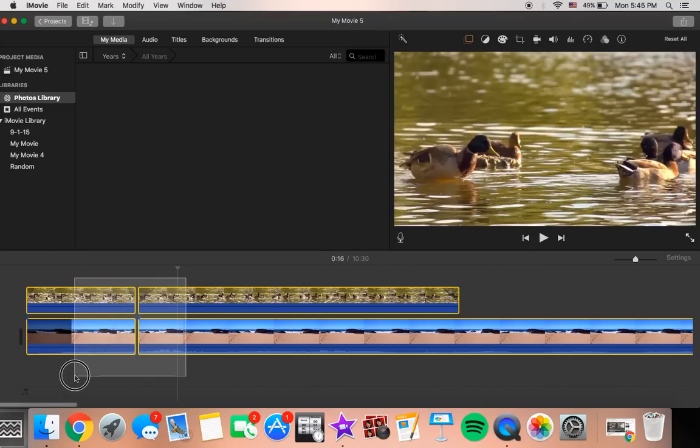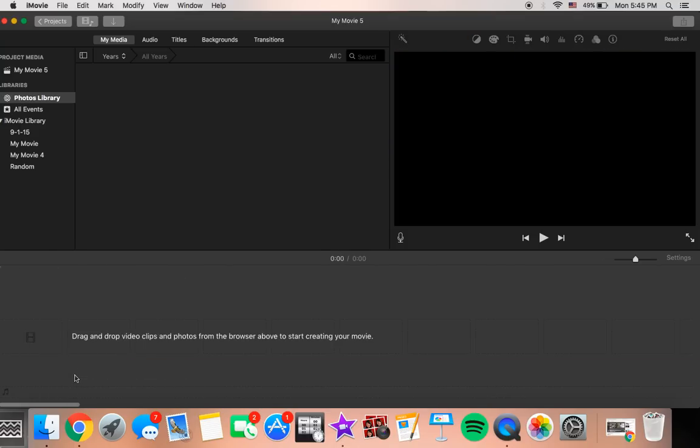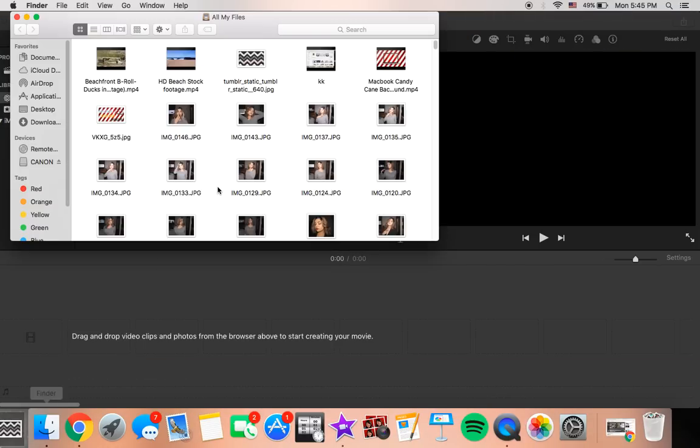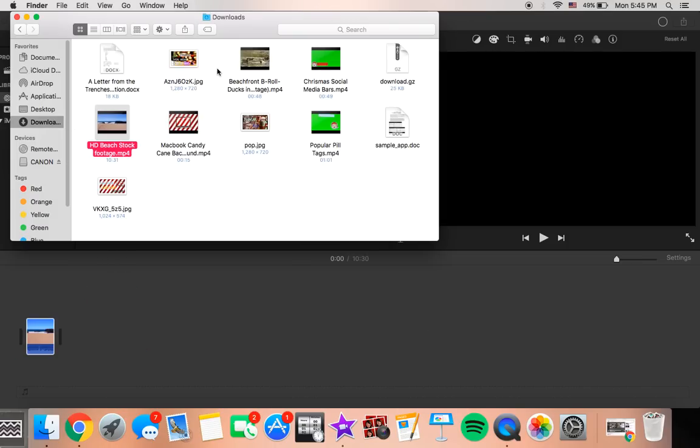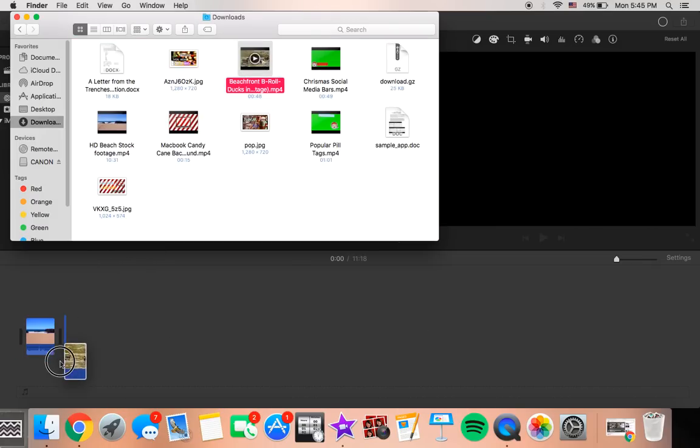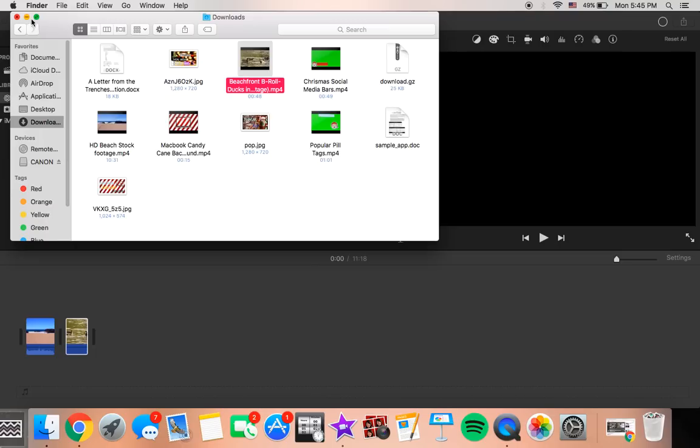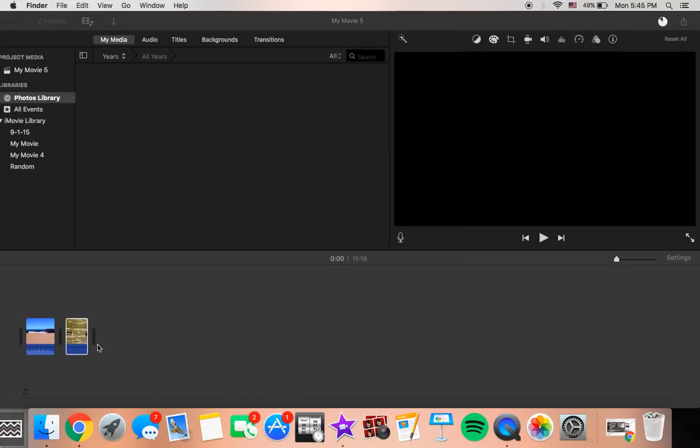You want to start off by obviously grabbing your two clips. So I just downloaded some footage of some ducks and the beach. The first thing you want to do is just drag your clips alongside each other.